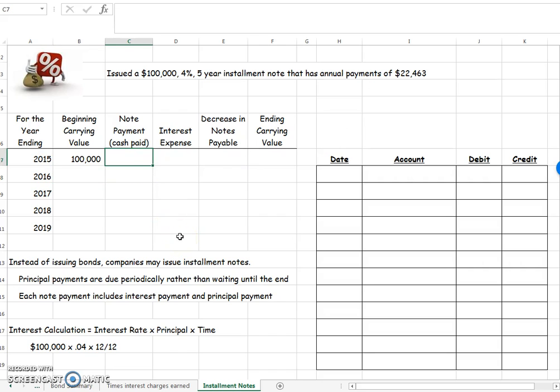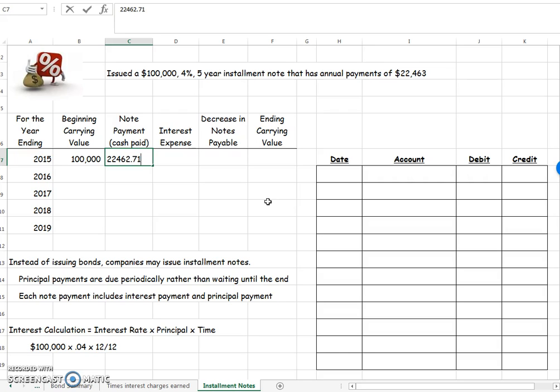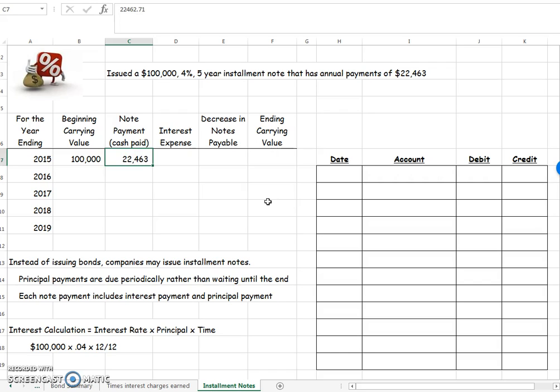My note payment, that is the cash that I'm going to pay out every year, is never going to change. It's always going to be $22,463. I'm going to put in $462.71 because that's the exact amount that I need in order to come down to zero at the end. But that payment is going to be the same every single payment, which is once a year.